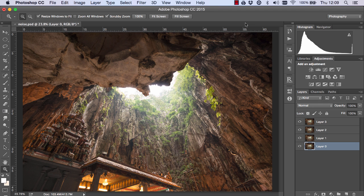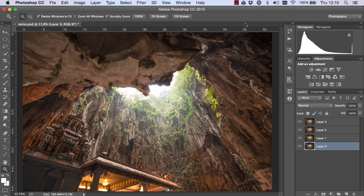Hi guys, Jimmy McIntyre here and welcome to another episode of Photoshop Secrets. Today I'm going to show you a useful way to remove noise from your image but still retain the beautiful details and textures in your photo.